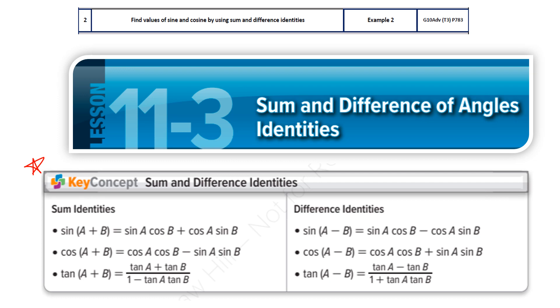So these are six identities. These three cater to addition or sum — sine, cos, tan — and these three cater to difference. Now that you've learned them, let's proceed to the question.